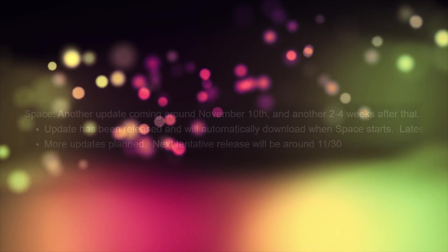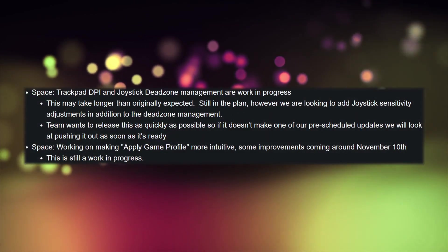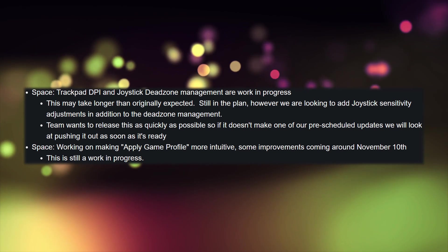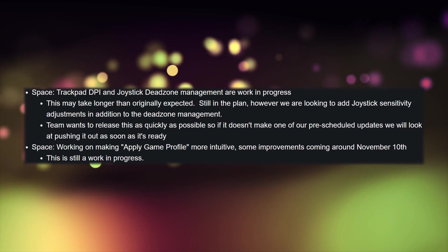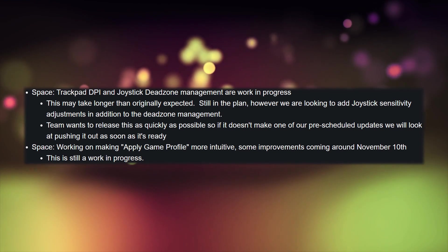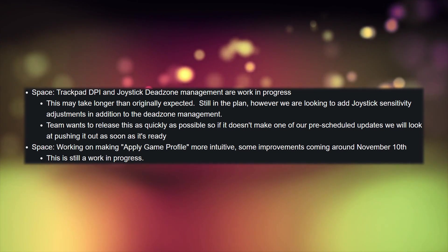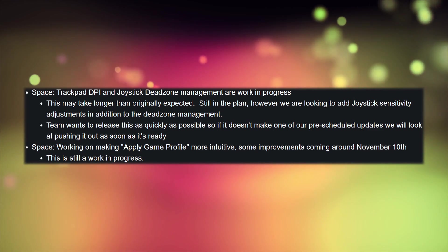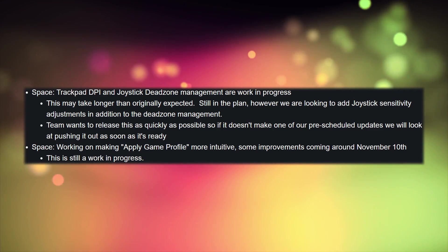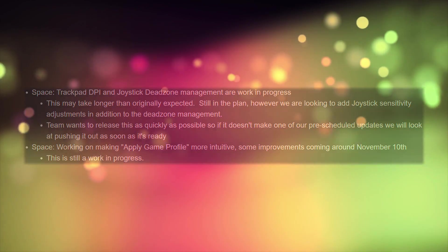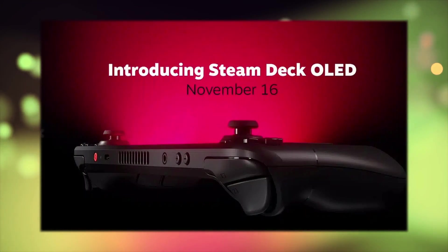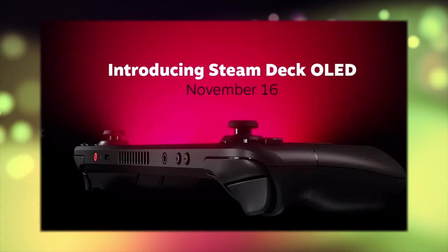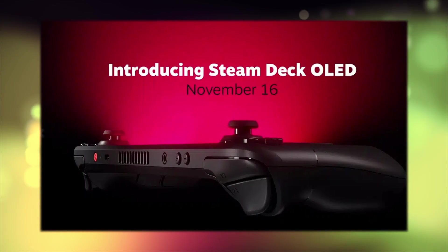This next update is going to need to be more than just a dead zone fix and DPI adjustment. What do you think about the current state of the Legion Go? Do you think that Lenovo will come out on top of this, especially in the shadow of the Steam Deck OLED announcement? Leave your comments below and we'll see you next time.